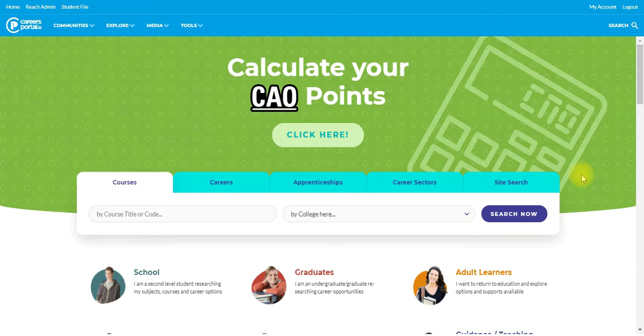Hi Guidance Counsellors, it's Careers Portal here, just wishing you a happy return back to this new school year. Today I'm going to introduce you to some of the updates that we've been working on throughout the summer.